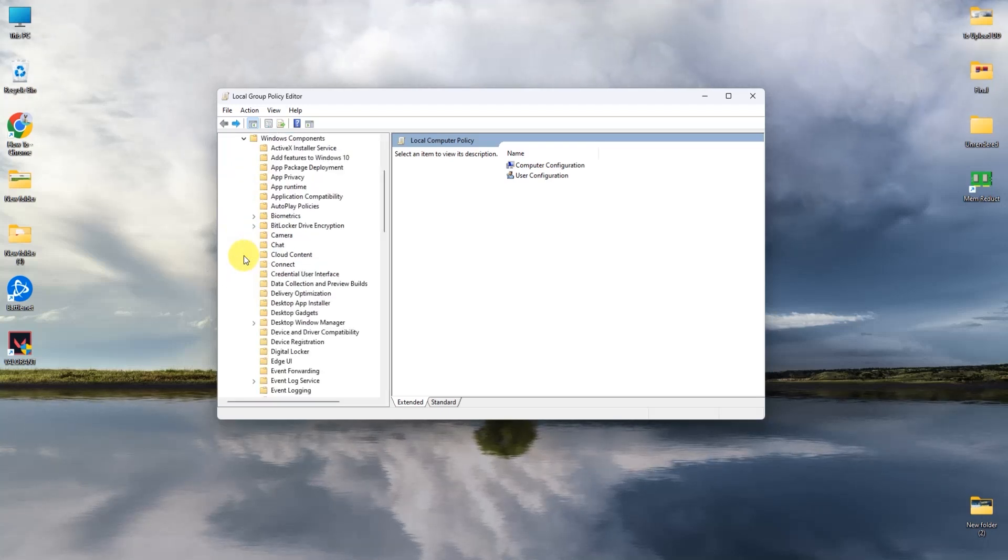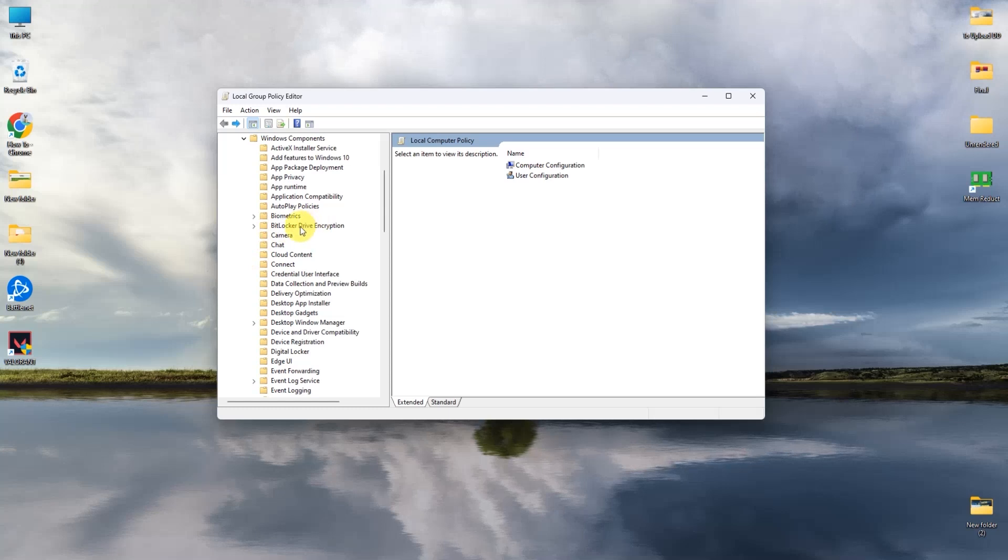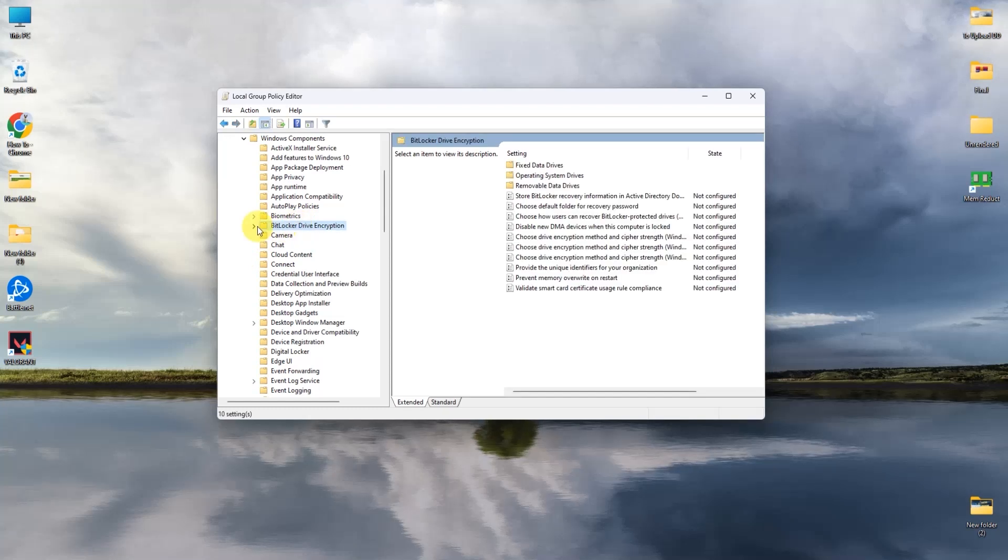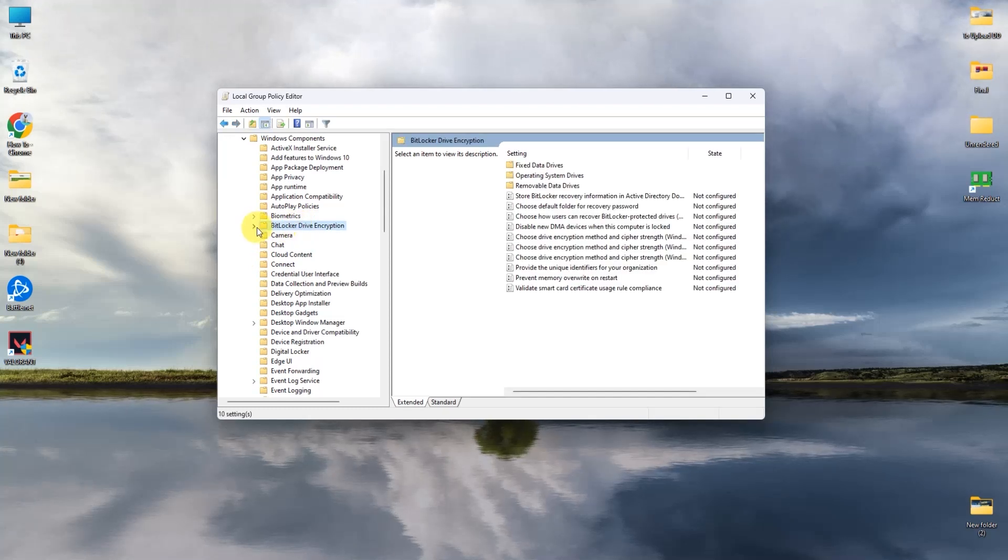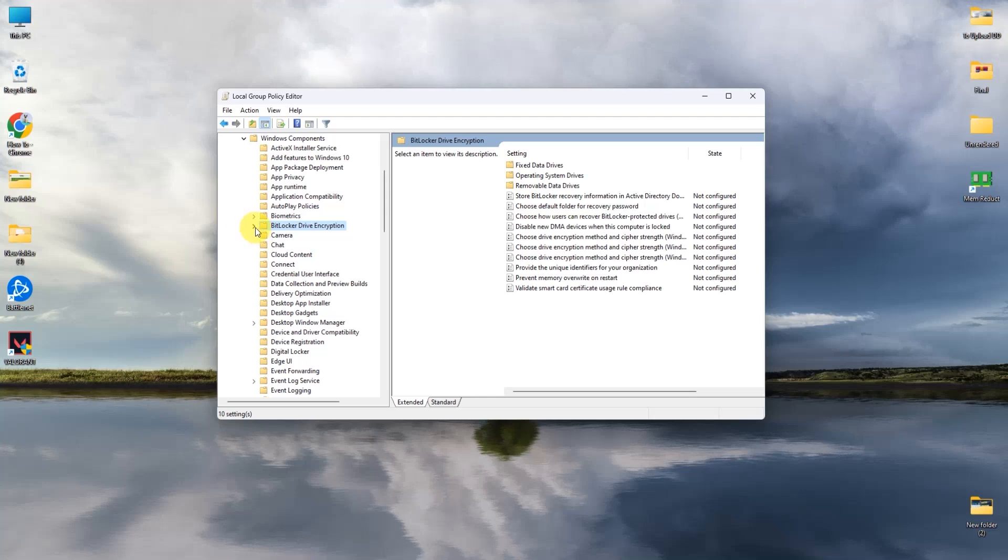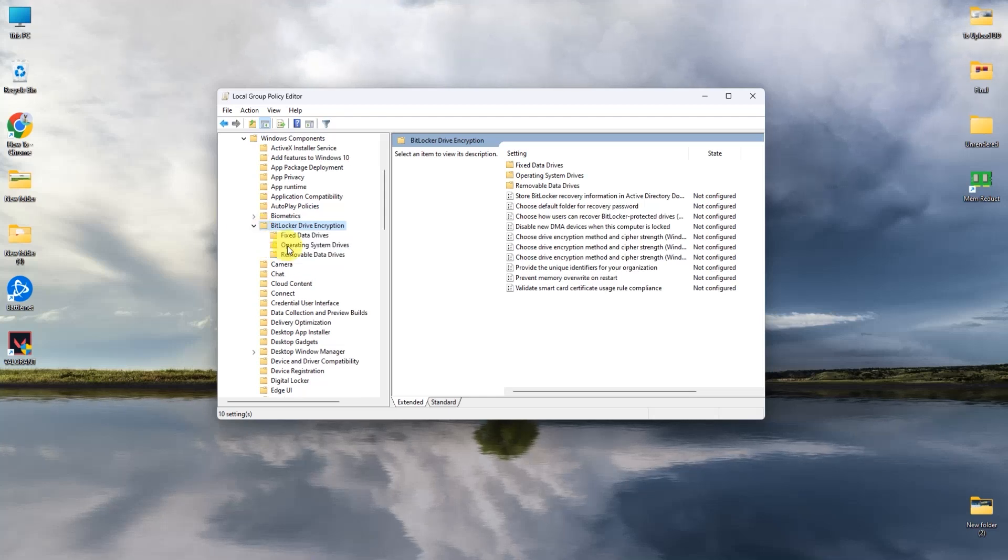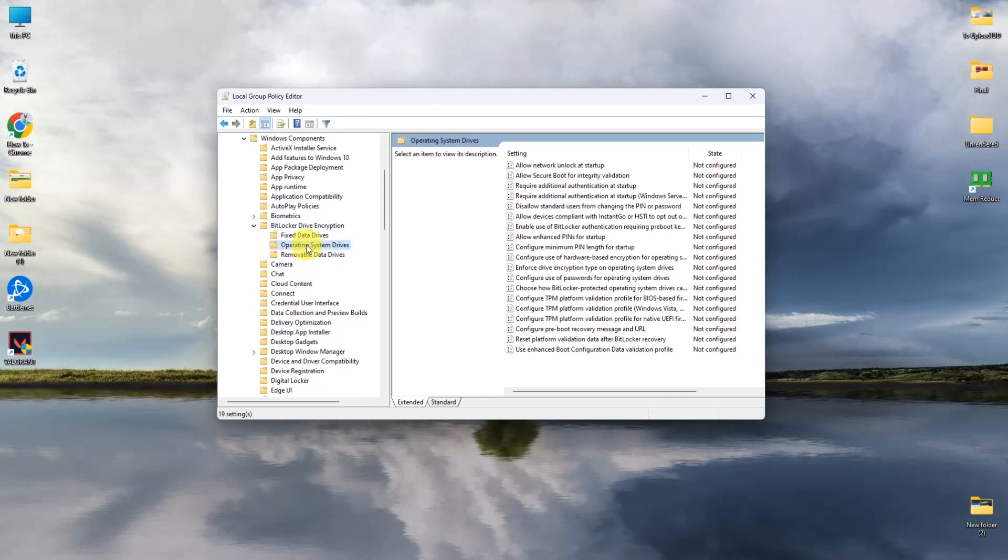Now simply open BitLocker drives over here. Then click the drop box beside the BitLocker, then open operating system drives. Now over here you have to